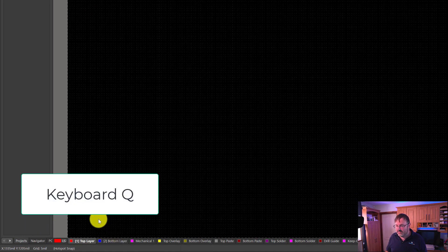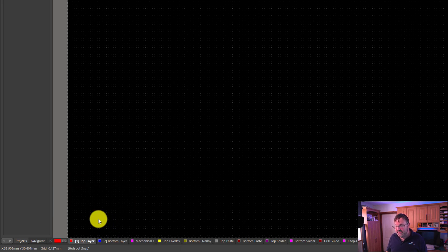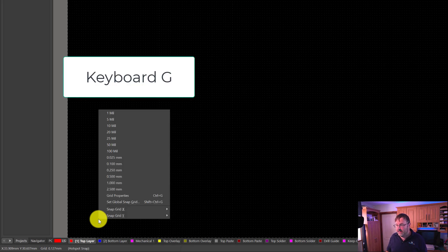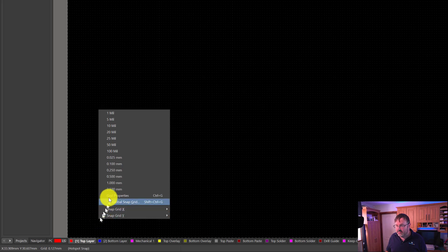We can see down in the bottom left hand corner that Altium Designer is defaulting to mils. So we're going to press the shortcut key Q which will change the units to millimeters. Next we're going to press the shortcut key G and select 0.5 millimeters as our grid size, then left click on that.